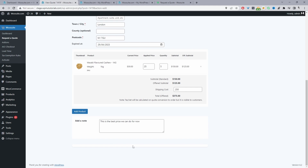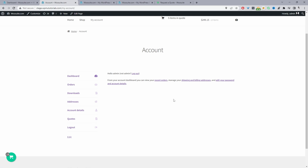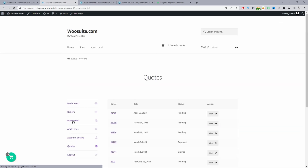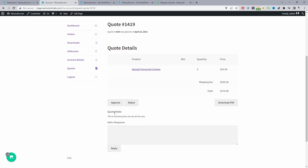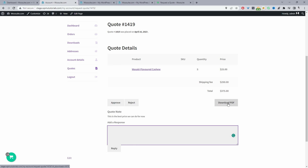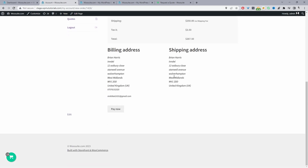For registered users the flow is similar to guest users, with one difference: in their account area they'll have a new Quotes tab showing a history of all submitted quotes. They can view a quote, accept or reject it, respond to notes, and download it as a PDF. If they approve the quote it automatically converts to an order — they can then click Pay Now, go through the payment process, and complete payment with the custom shipping and pricing applied.